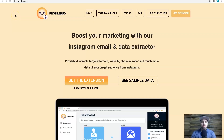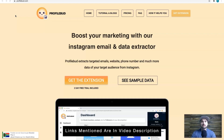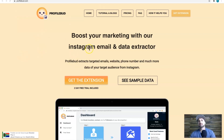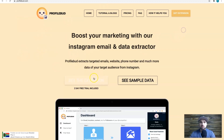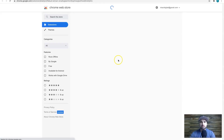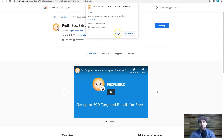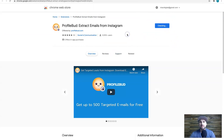I'm going to stop talking about it and show you how this beast works. Here we are on the home page of Profile Bud. To get started, click on 'Get the Extension' — very quick, very easy, no credit card required. Once you get to that page, click 'Add to Chrome'.